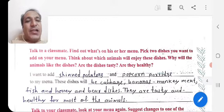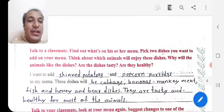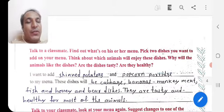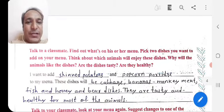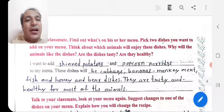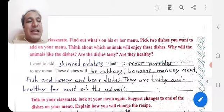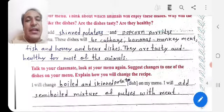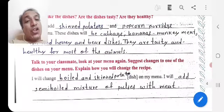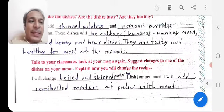Talk to your classmate, find out what's on their menu, and pick two dishes you want to add to your menu. For example, I want to add skin potatoes and popcorn porridge to my menu. These dishes would include cabbage, bananas, monkey meat, fish, and honey — tasty and healthy for most animals.